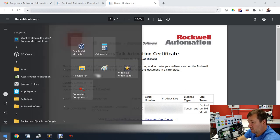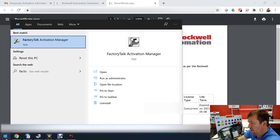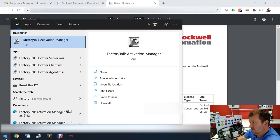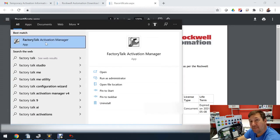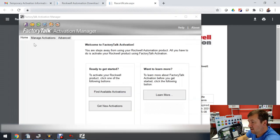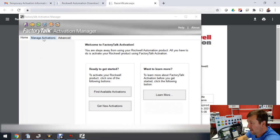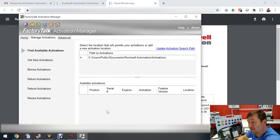Now go to the start menu and type Factory Talk and it'll start filling in. You're going to see the Activation Manager, so let's click it. Here we can see the activations that we have. If I go to manage activations, then you can see I have zero activations on this PC.